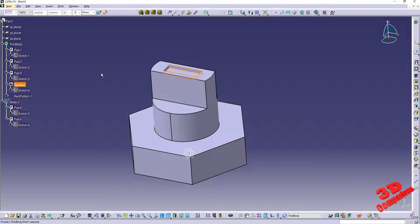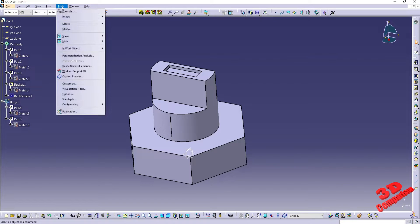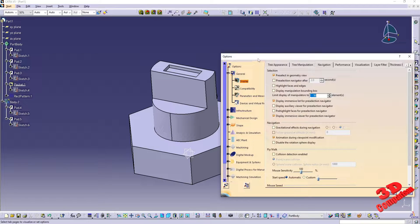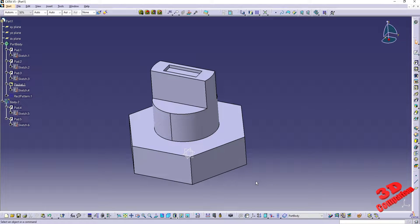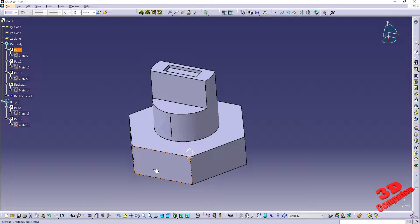To display other settings regarding pre-selection in CATIA V5, we can go to Tools, then Options. Within the General tab we go to Display and Navigation. As we can see, these are the default settings. We have the checkbox for pre-selecting geometry.